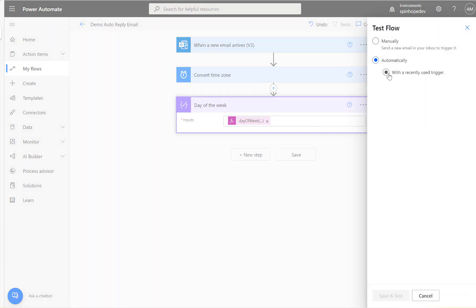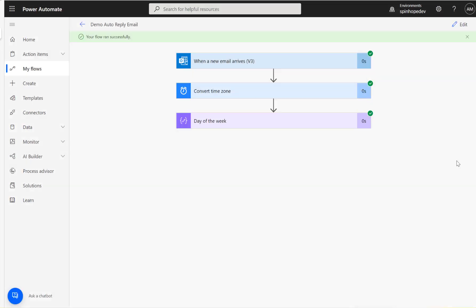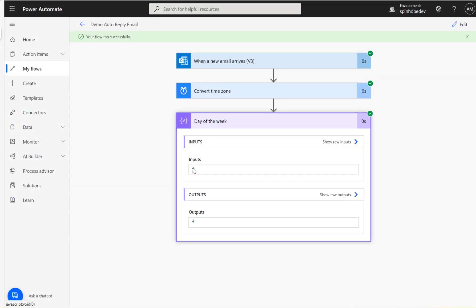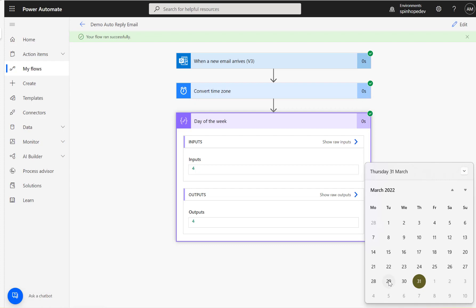Let's run the flow again using the test flow feature — that means I can run using the last run without sending another email. The flow ran successfully. Day of the week is four. So Monday is 1, Tuesday is 2, Wednesday is 3, Thursday is 4, Friday is 5, Saturday is 6, and Sunday is 7. Four means it's a normal weekday — if it's up to 5, it's a weekday.